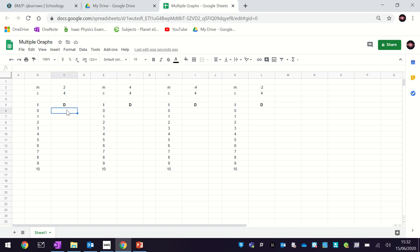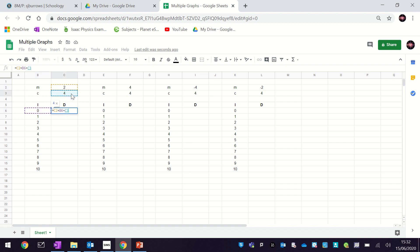Now we're going to calculate our D values — the dependent variable — based on the gradient and the y-intercept. We put equals, then click the gradient cell, then type star (which is the multiply symbol, above the 8), then click on B6, then go plus C3. This will take the value in the independent variable cell, multiply it by the gradient in C2, and then add on the y-intercept in C3. We want to use this M and C for all our data, so I'm going to put dollar signs around the C in the C2 and C3 references.